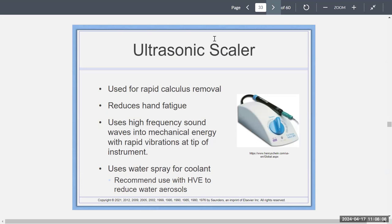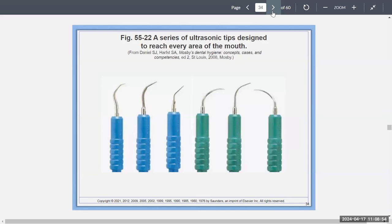You might have seen the ultrasonic scaler in the clinic. It's often called a water pick but it's really an ultrasonic scaler used by professionals. It's used for rapid calculus removal and reduces hand fatigue. It uses high-frequency sound mixed with rapid vibrations and a water coolant spray — the water cools off the instrument and the tooth, just like a handpiece. This is recommended to be used with an HVE because there are a lot of water aerosols that develop.